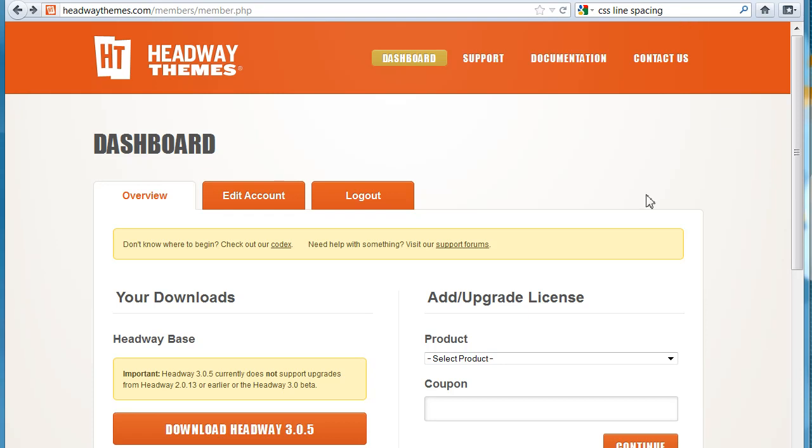This child theme stuff sounds scary, but it's really not too hard. It's just some files that you can edit right there in WordPress. I'll show you in a sec.